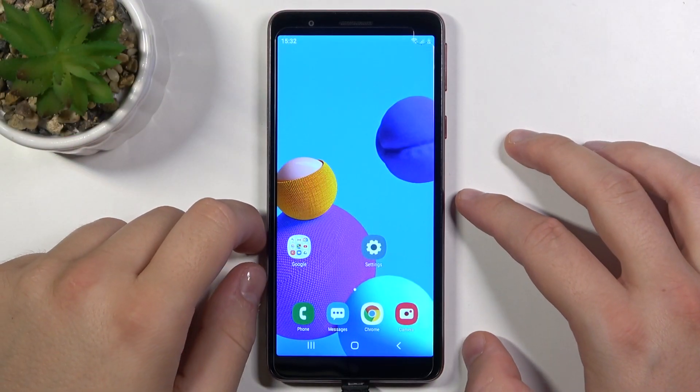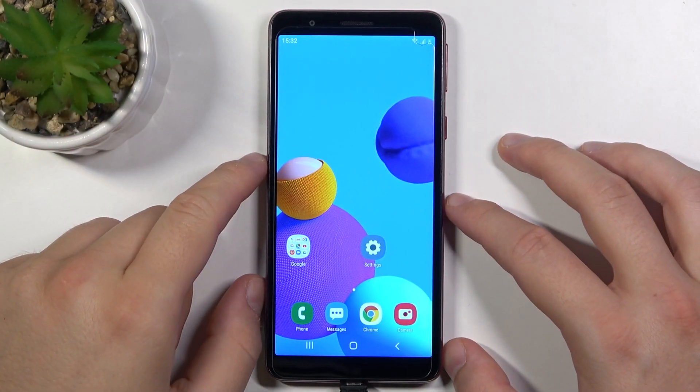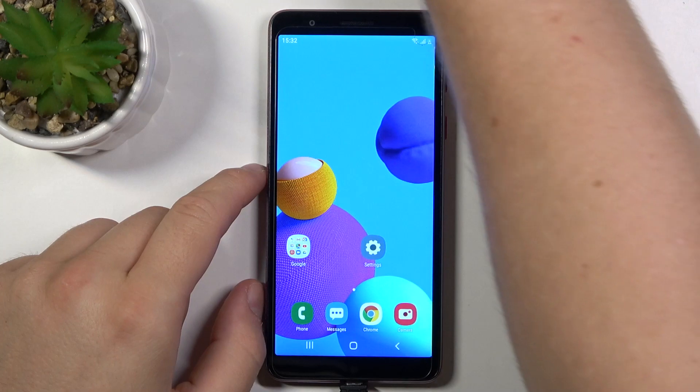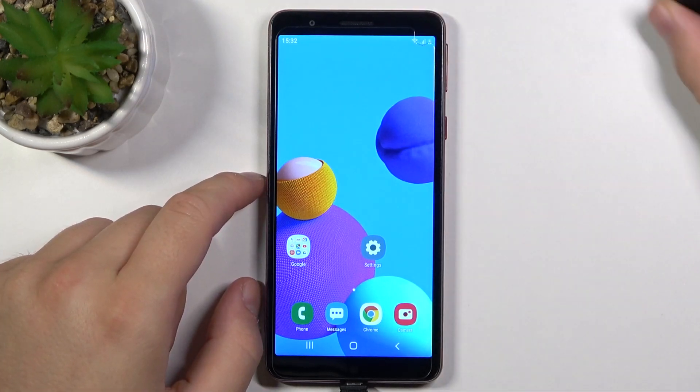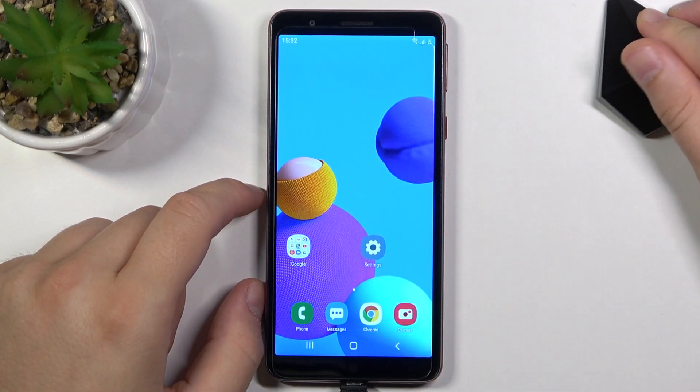Welcome! In front of me I have Samsung Galaxy M01 Core and today I'll show you how to add widgets to the home screen.